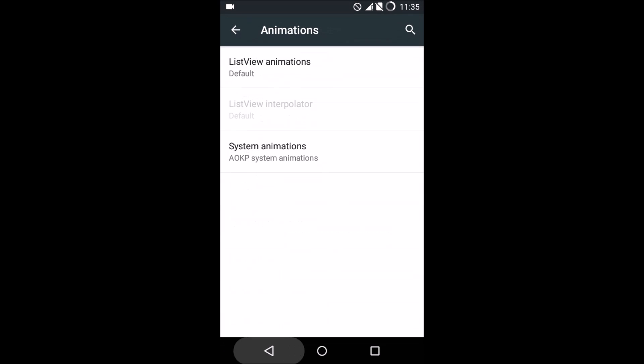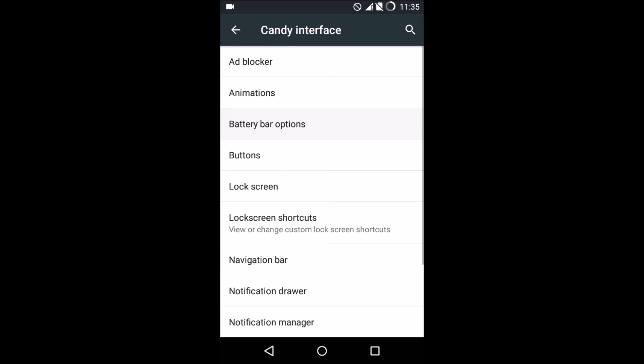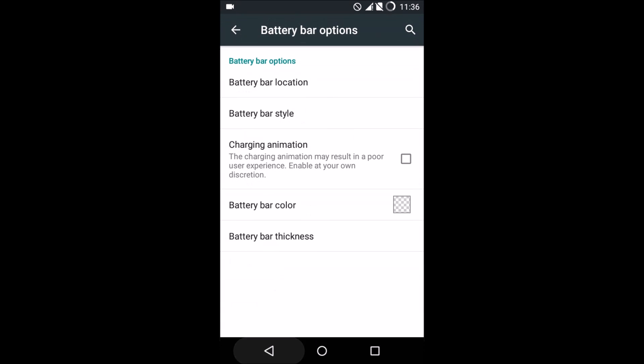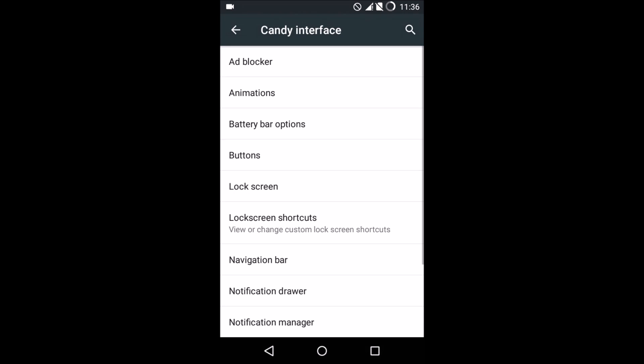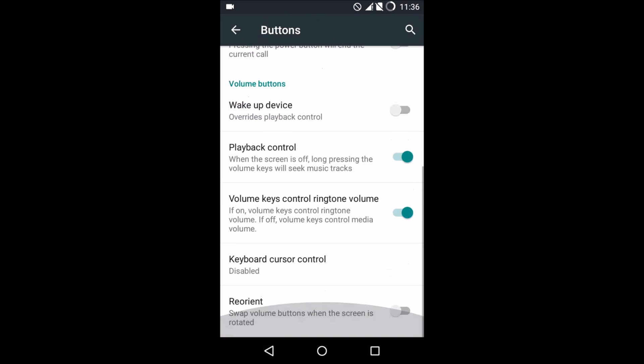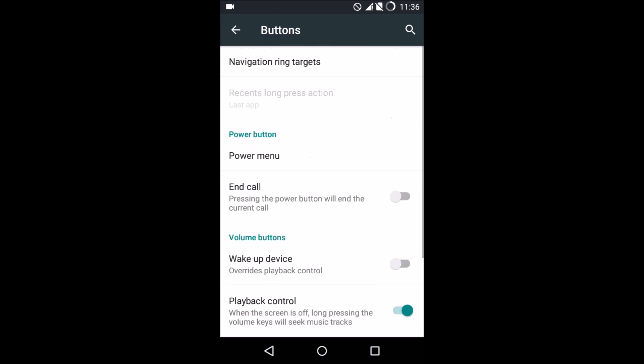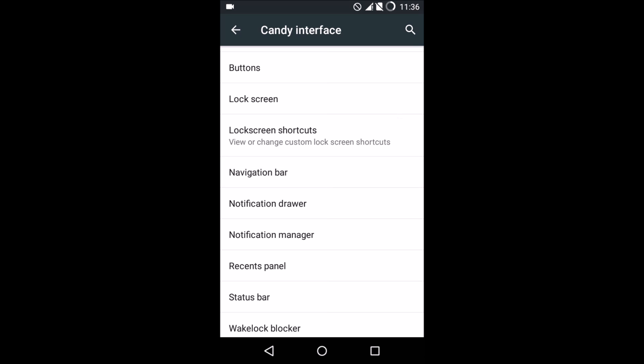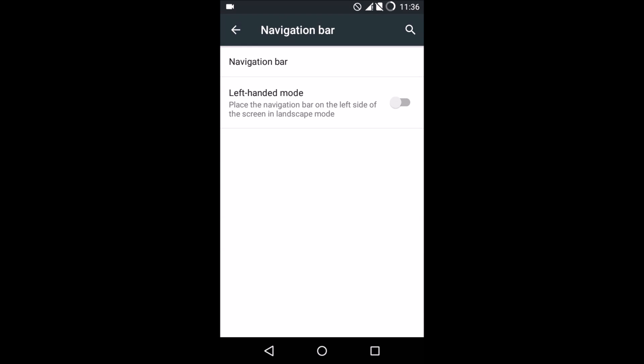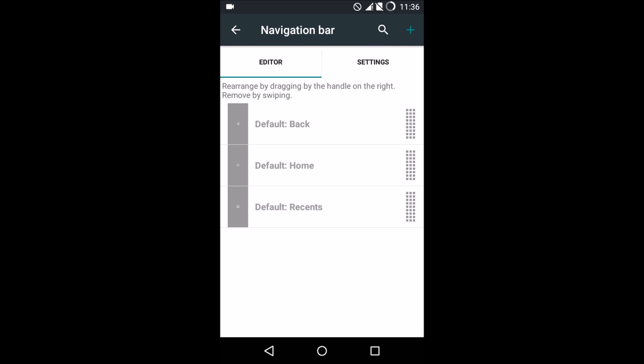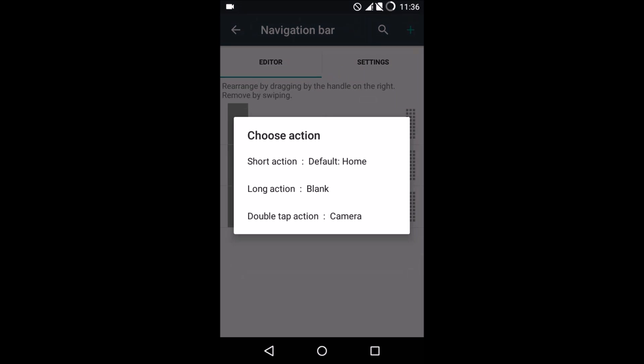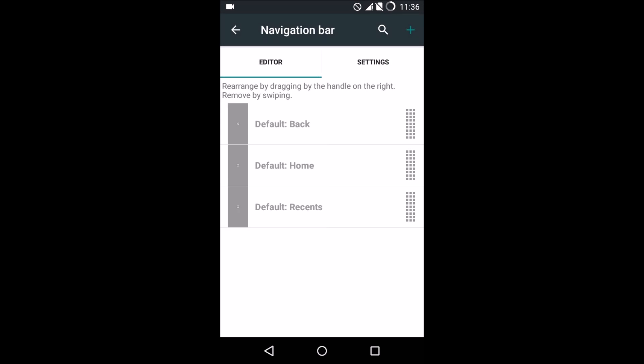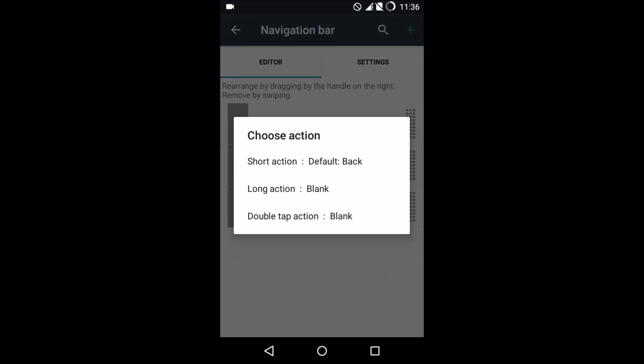Now, Candy Interface is where you get all the customizability options. In buttons, there's something different which we'll be talking about, and that's the navigation bar. Getting into the navigation bar, you can have a lot of navigation buttons down there. Each navigation button has three different actions.